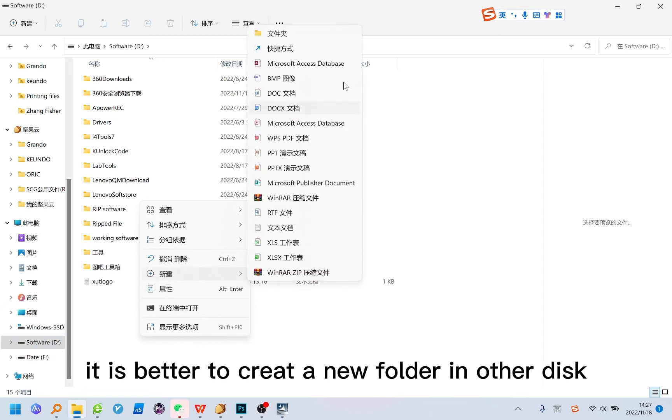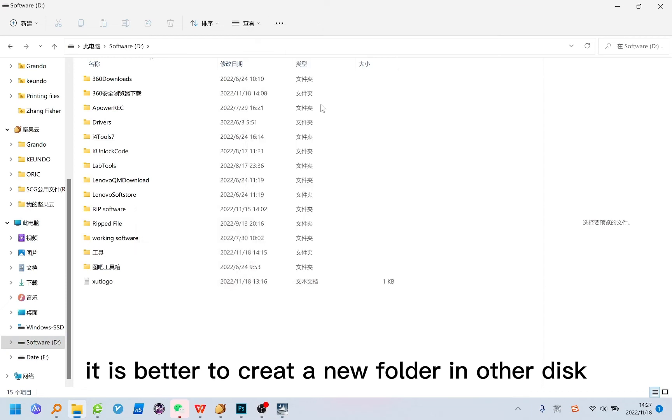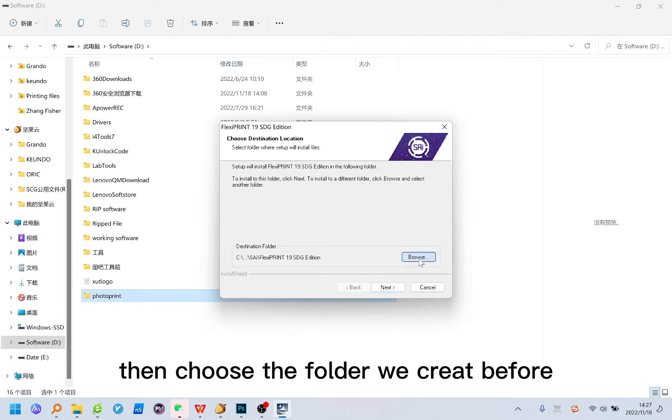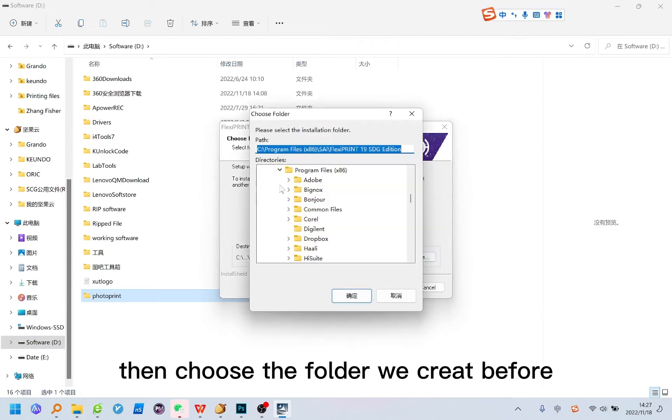It is better to create a new folder in other disk. Then choose the folder we create before.